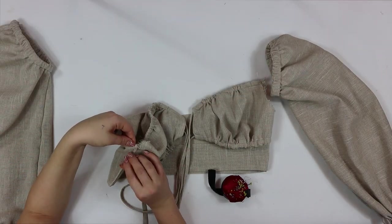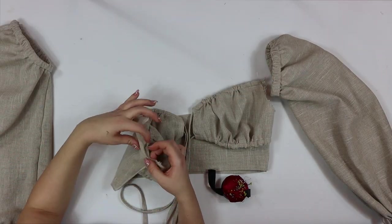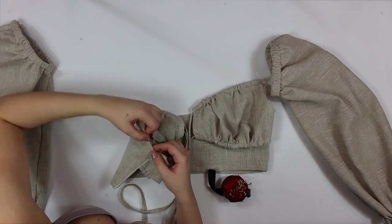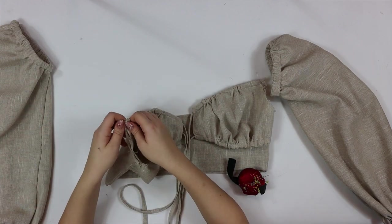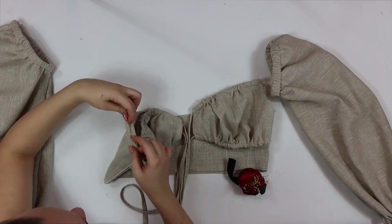Now it's time to attach the sleeves, and you can do this by hand or you can just sew it by sewing machine.